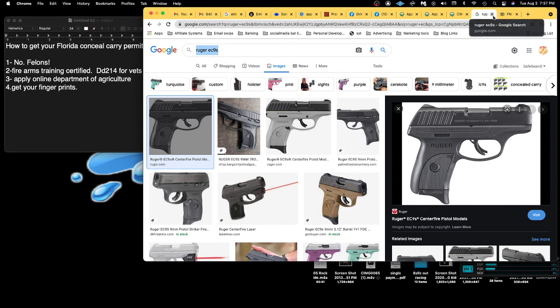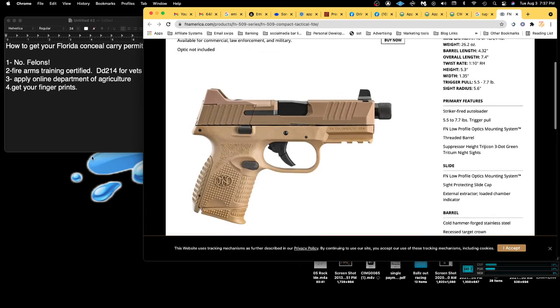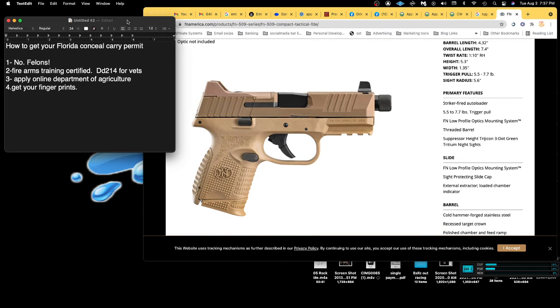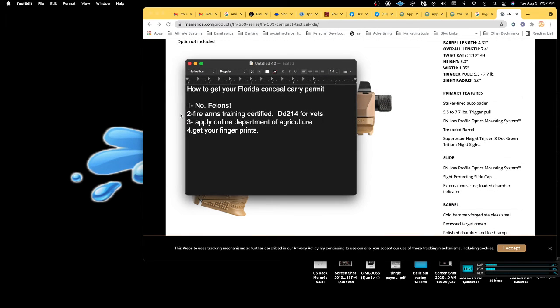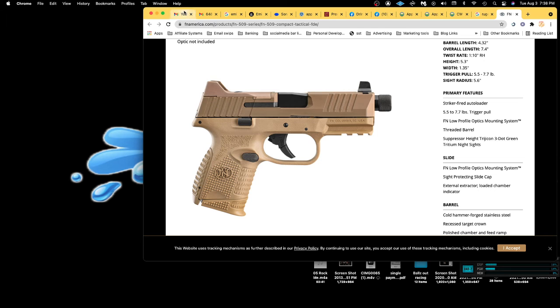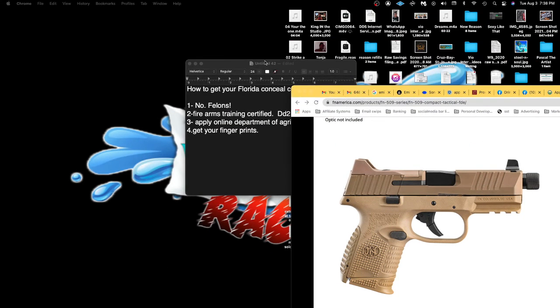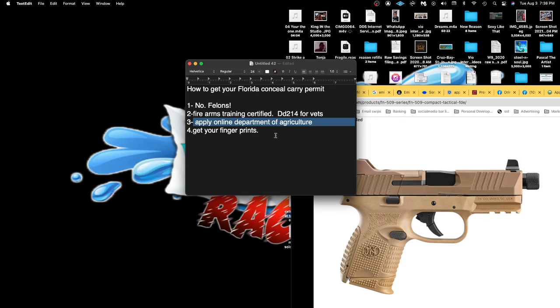These are literally the steps that I took to get my concealed carry. You just gotta remember: no felonies. You gotta have firearms training or DD-214 for vets. You can apply online at the Department of Agriculture. It takes about 60 plus days, less than 70 days, and hopefully you should have your concealed carry and be legal and safe.